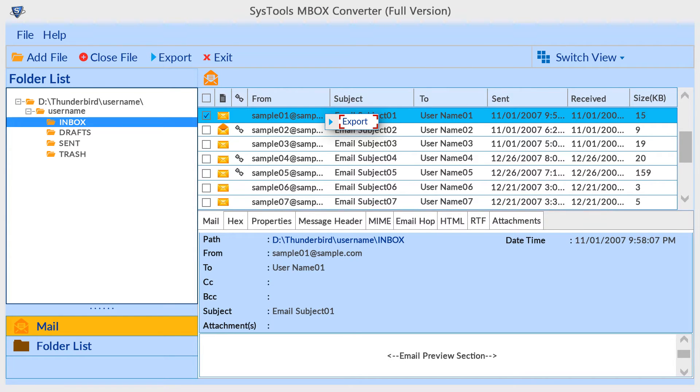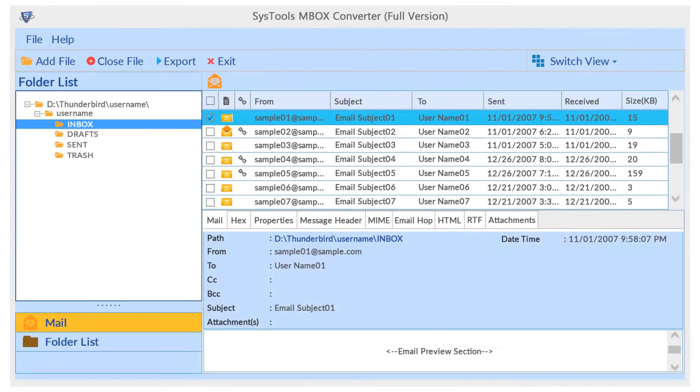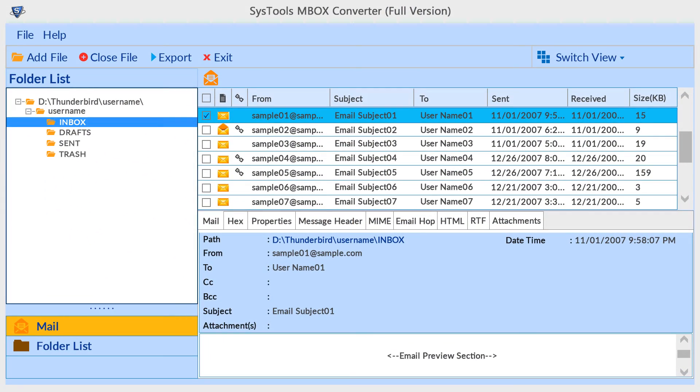Or if you want to convert all folders or selected folders, then select export option from navigation menu bar.